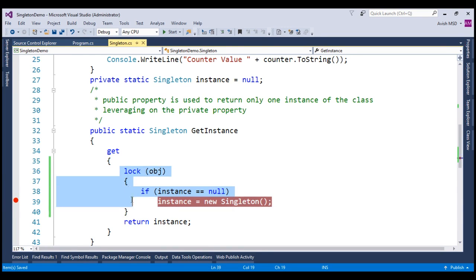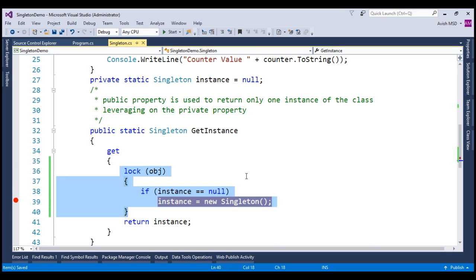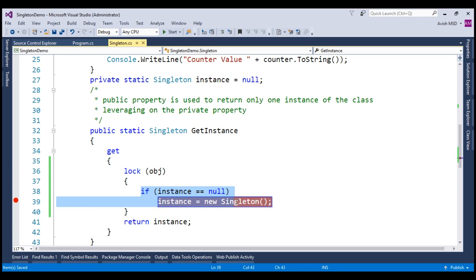Now with these changes, only one thread can enter into this code block at a given point in time. That means when both employee and student are racing with each other in a multi-threaded environment, lock ensures that only one thread which arrives earlier succeeds to enter this code block and the other will wait till the first one is completed. Now let's run this application and see what happens.